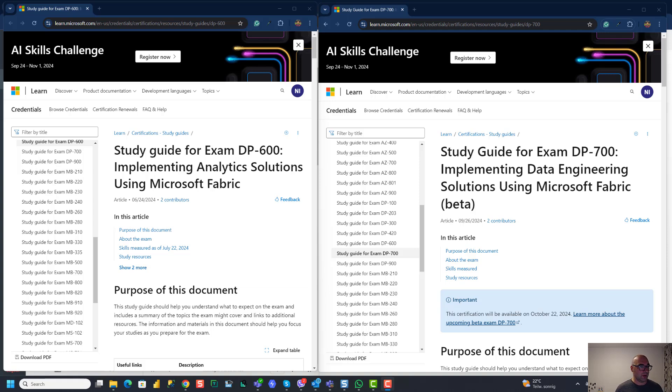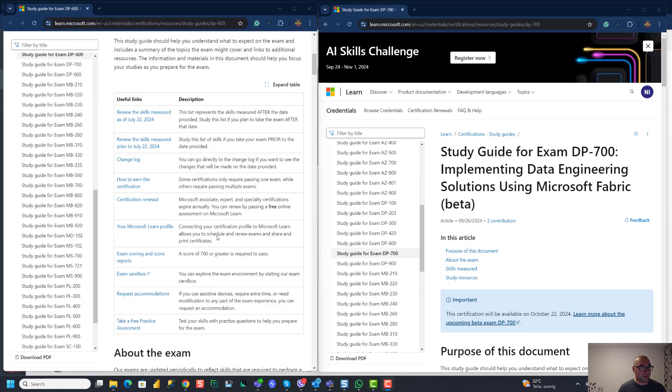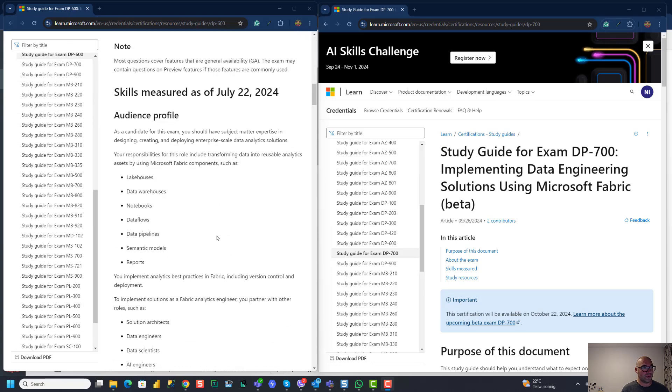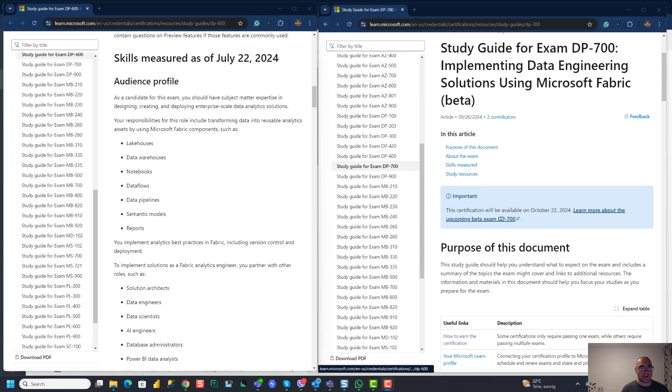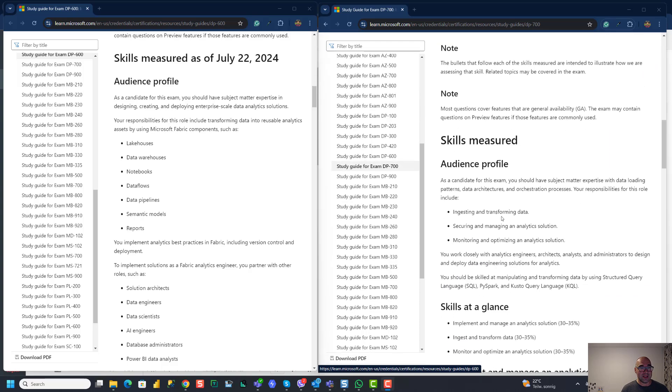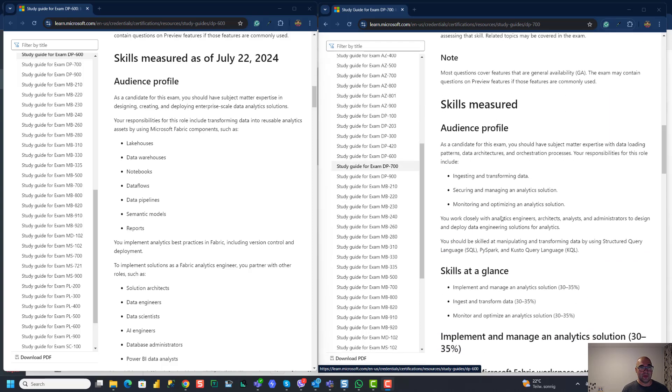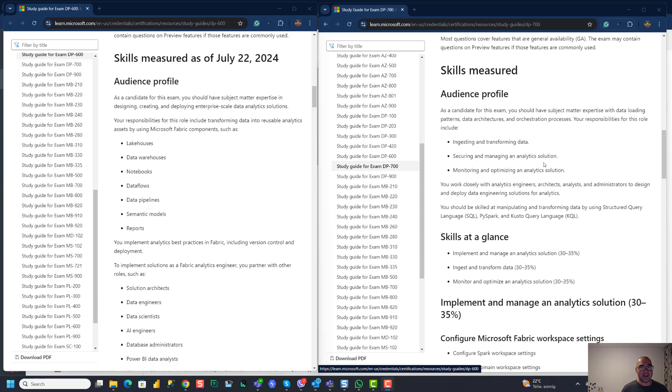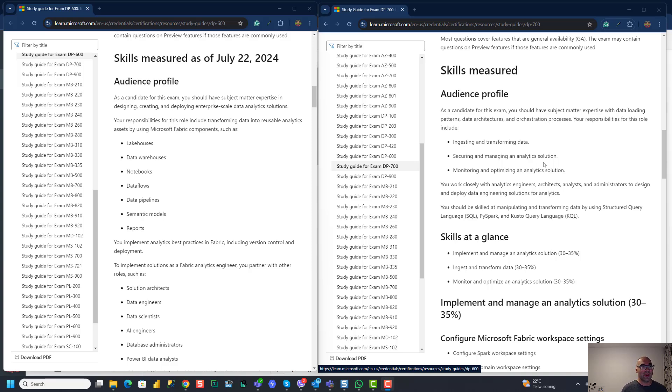So in my opinion, and if you scroll down and see the skills measured and study guide for both DP-600 and DP-700, you will see significant differences. And audience profile is also quite different. For example, in data engineering exam, there are no Power BI semantic models at all. Whereas in DP-600, that's a huge part of the exam. In data engineering exam, it obviously focuses more on ingesting, transforming data, securing and managing your solutions. And finally, monitoring and optimizing analytics solutions. That's a huge part of this exam.